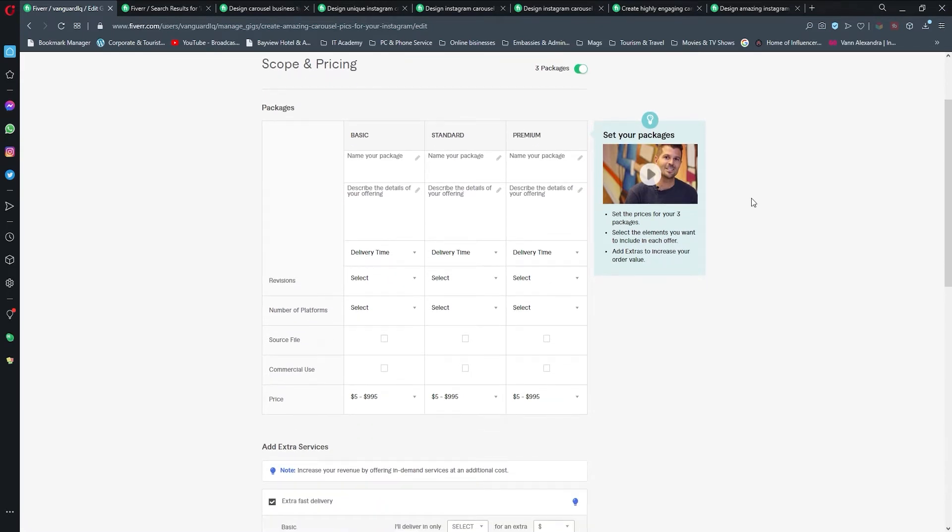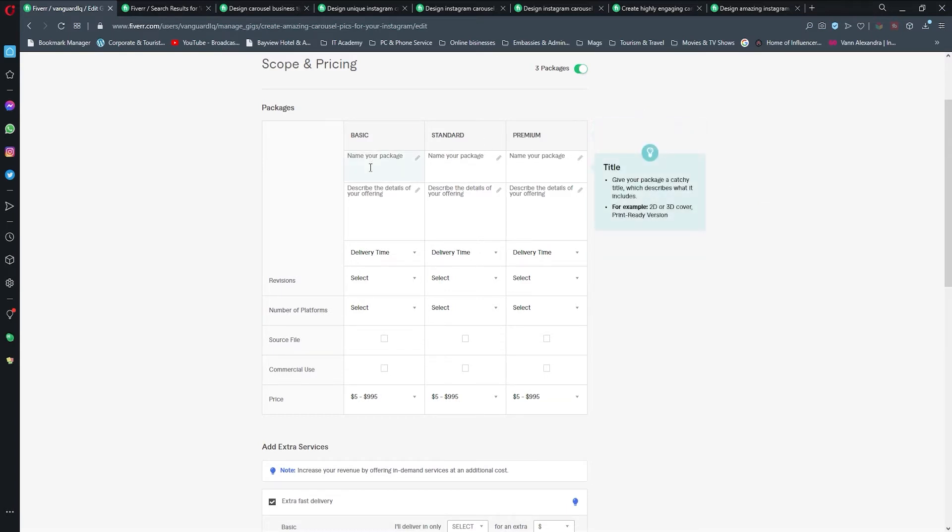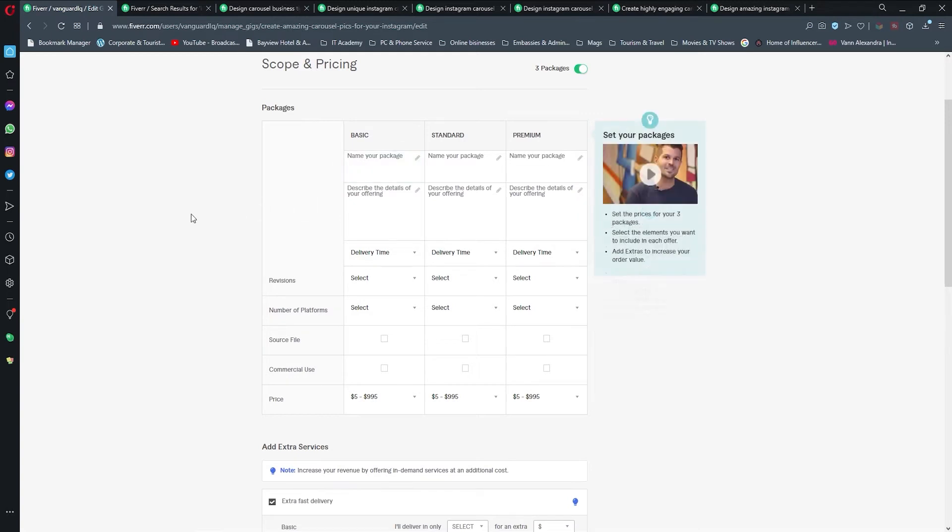Here we're going to define the scope and pricing. Based on the information that we saw in the previous video when we were researching our competition, we're going to create our own.